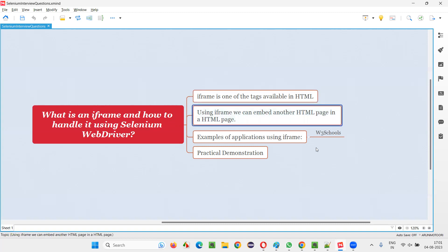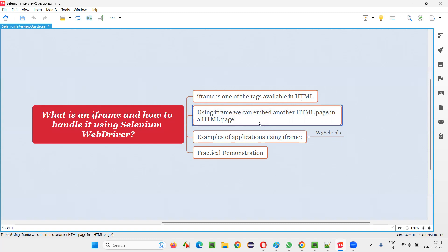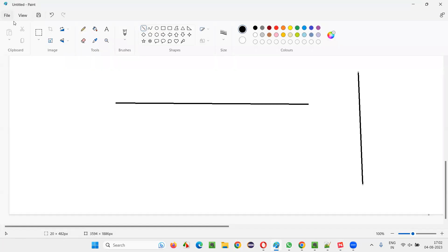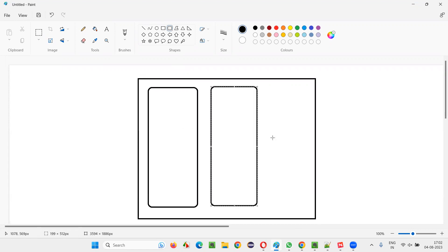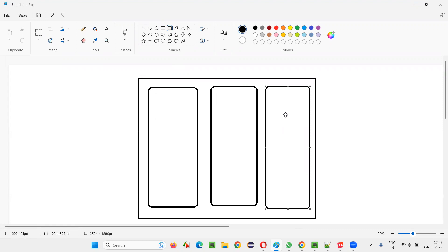I'll practically show you everything. So what is the purpose of the iframe tag in HTML? Using the iframe tag in a single page, we can embed any number of web pages. We can create any number of iframes in a web page, and in those iframes you can embed different web pages — either from the same website or from a different website. I will show you how to write some HTML code and use the iframe tag to embed web pages inside a single web page.